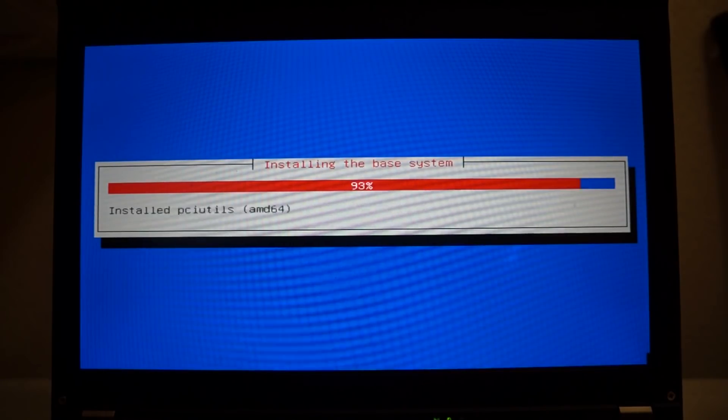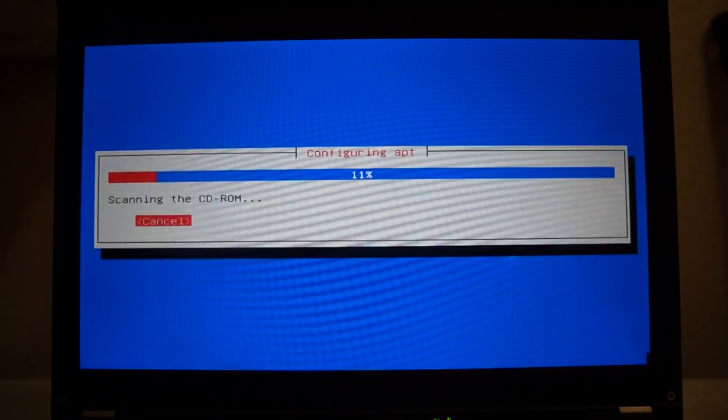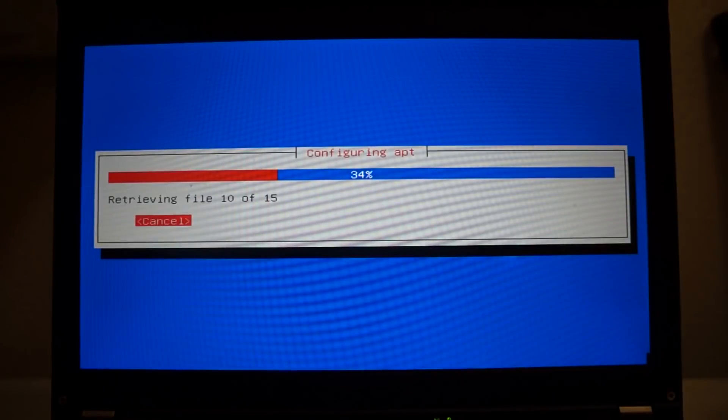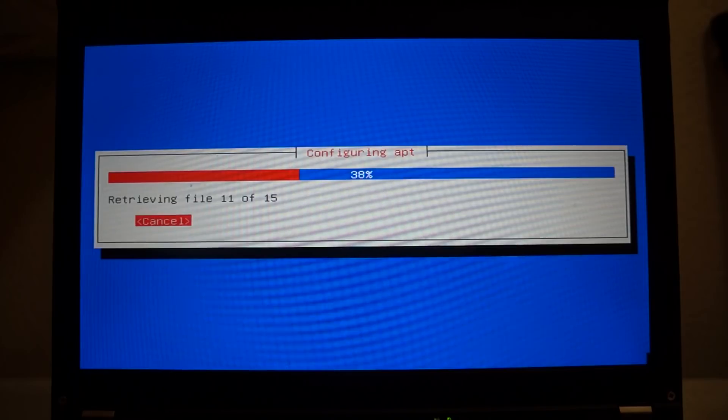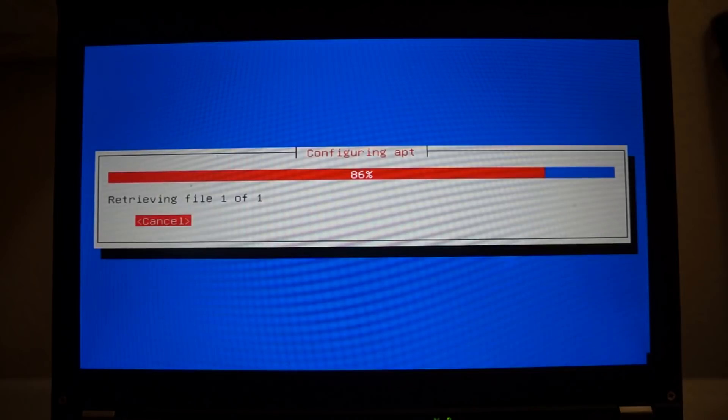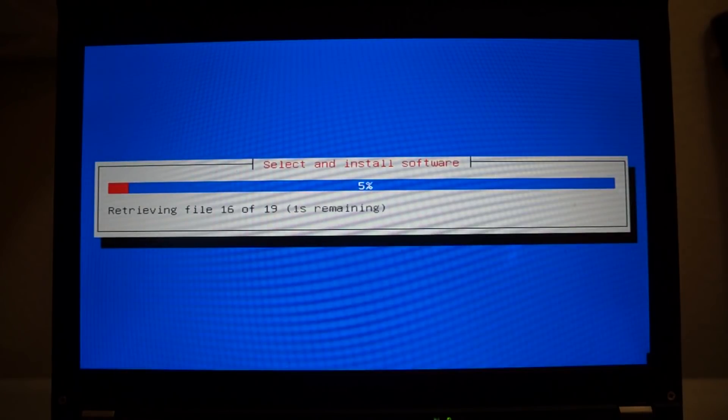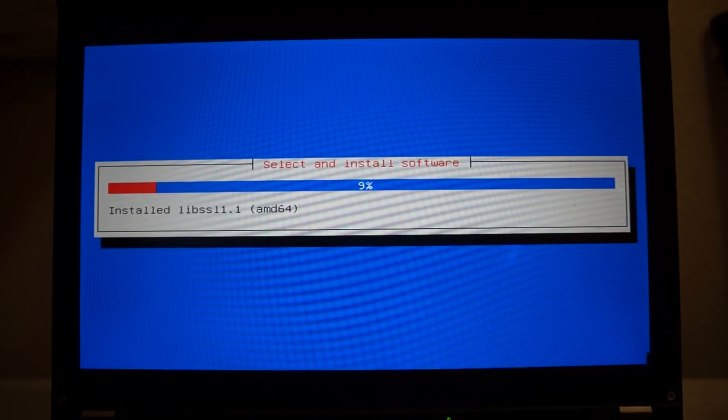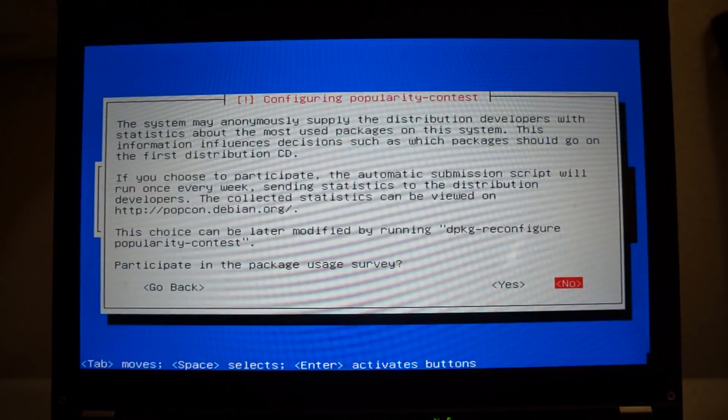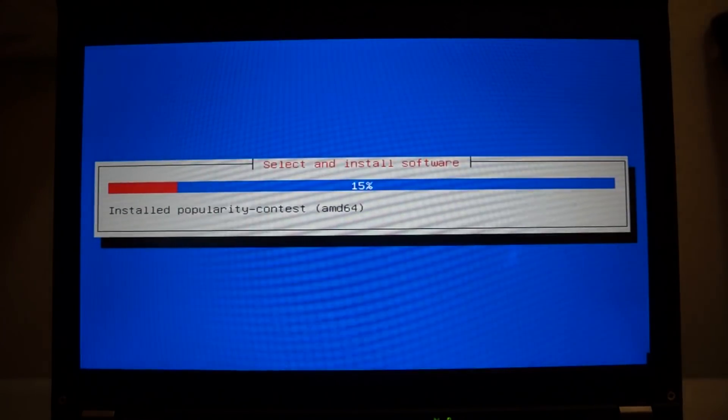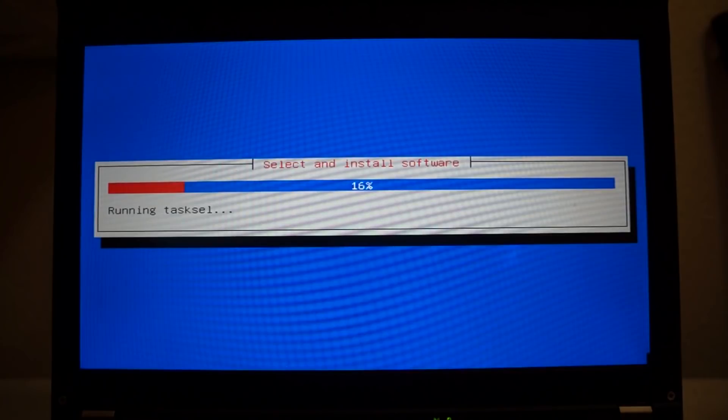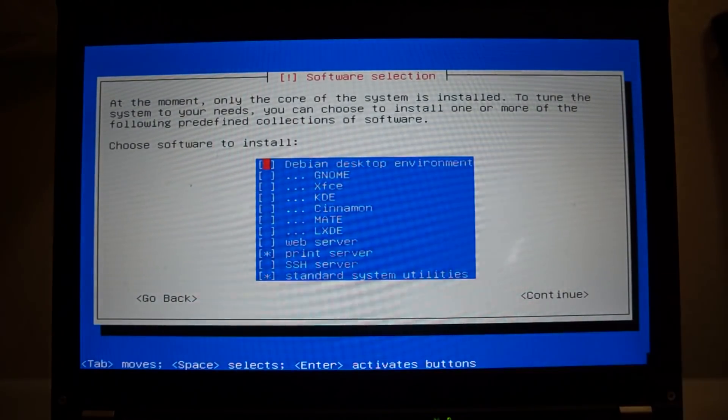Next you need to specify an archive mirror and then specify what software you want to install. The net installation installs a minimum Debian installation, around 300 megabytes. It allows you to specify what software you want. There's a little menu coming up - for this minimum install you just select if you want to participate in the popularity contest, then it will show you a slide with the software selection. I just check the standard system utilities, everything else should be blank.